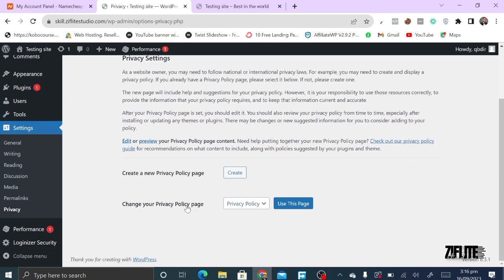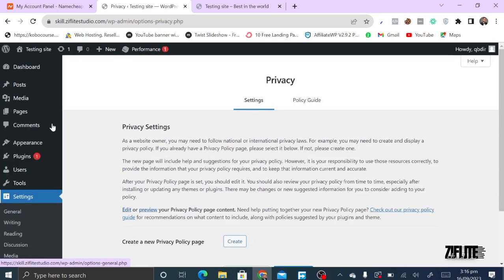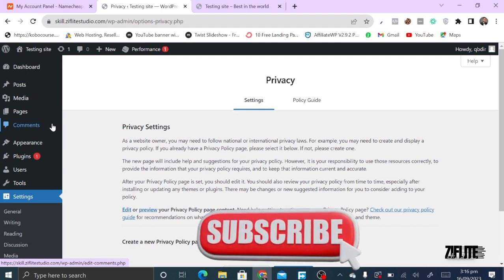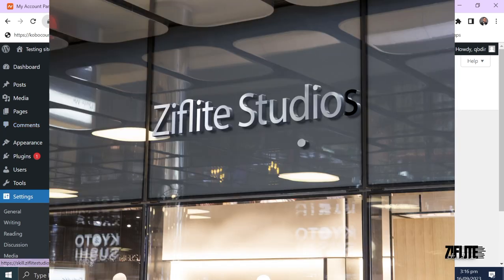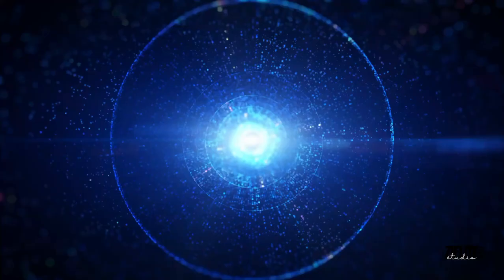Under Privacy, you can create a privacy page for your site. This has been a quick run-through of everything about WordPress — everything you need to know to begin exploring. If you found this video helpful, please subscribe, click the bell icon, and I'll catch you in other videos. My name is Matthew and this is The Fly Studio.